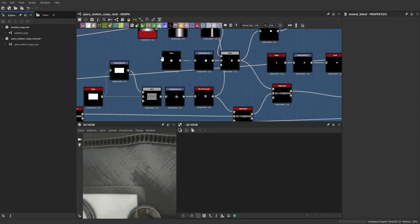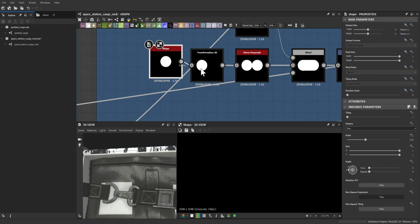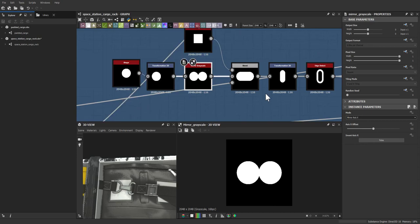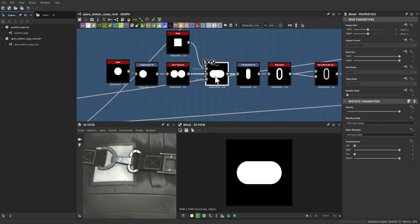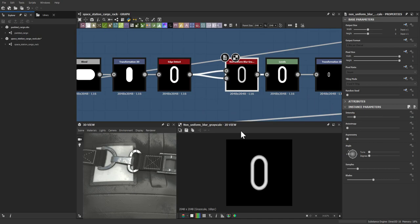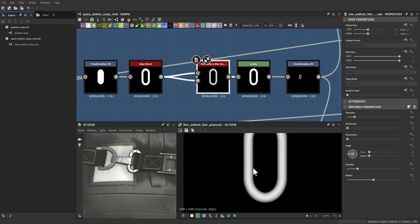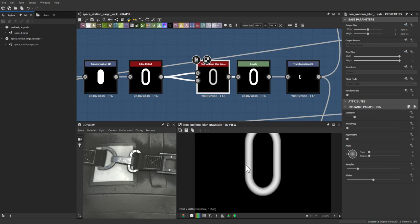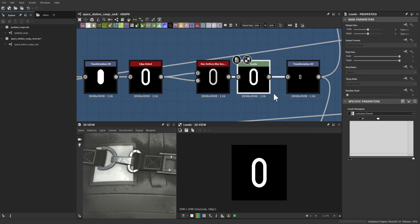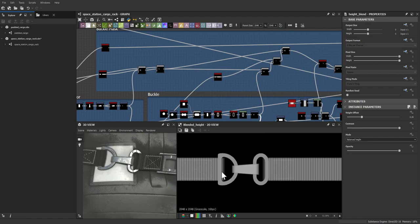Back to the straps — from reference, the belts have two different loops. These were made with a basic shape, transformed and mirrored to create an oval shape, then another shape was blended on top to create a capsule shape. After flipping, edge detecting, and blurring, a non-uniform blur adds height depth — giving a gradient from dark to black to dark. After leveling and a transform, it gets added into the strap.